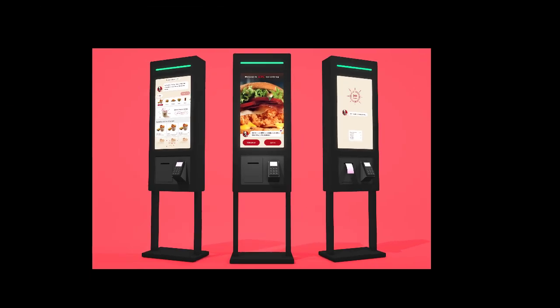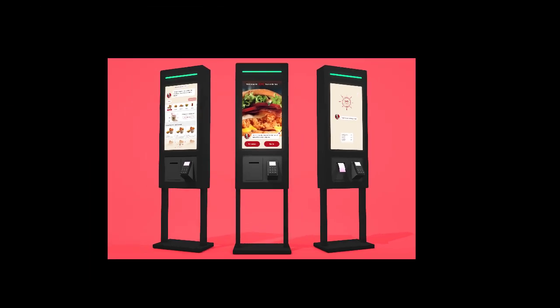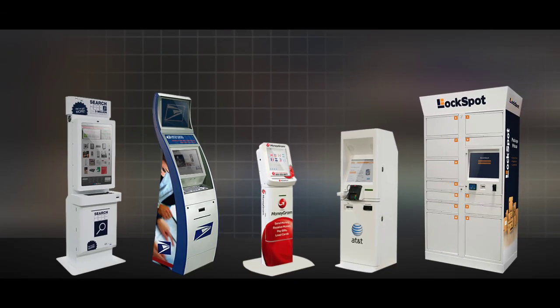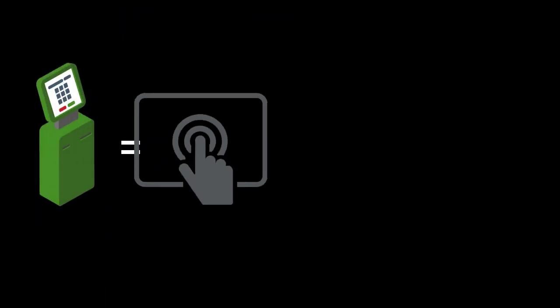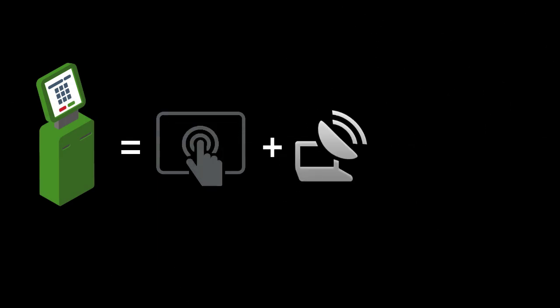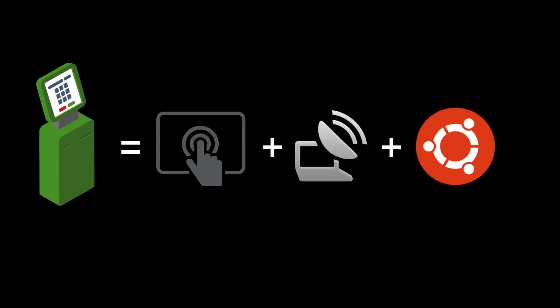Since you clicked this video, I assume that you know what a kiosk is. If not, you must have used this kind of machine to either order lunch from KFC or get some cash from an ATM, which is super convenient. Today I'm going to show you how to build a kiosk with touch screen and remote desktop based on Ubuntu Linux.